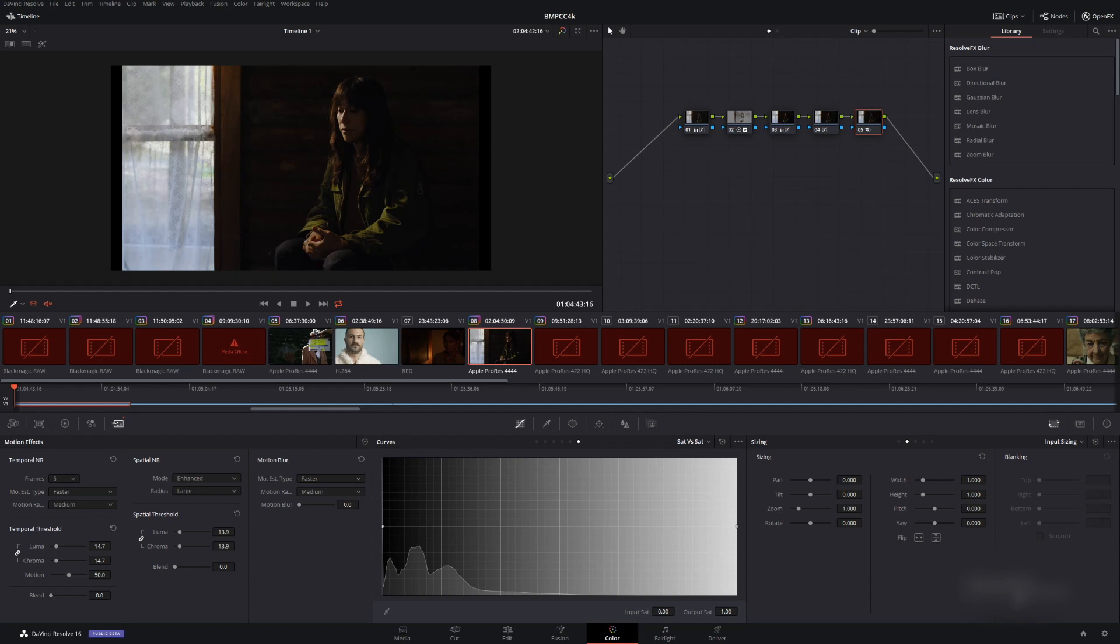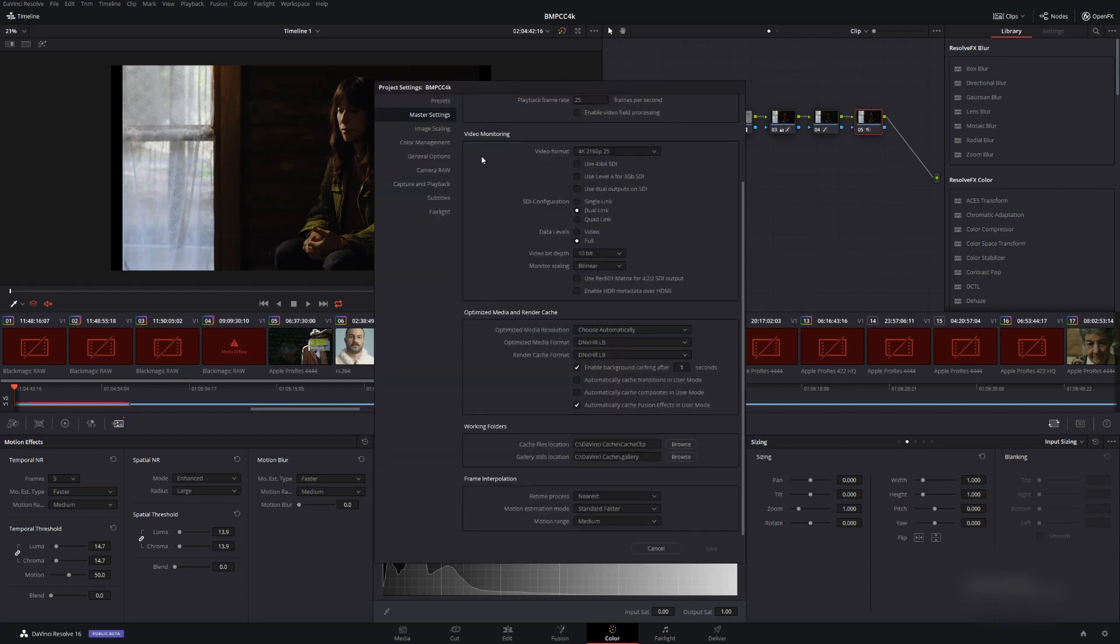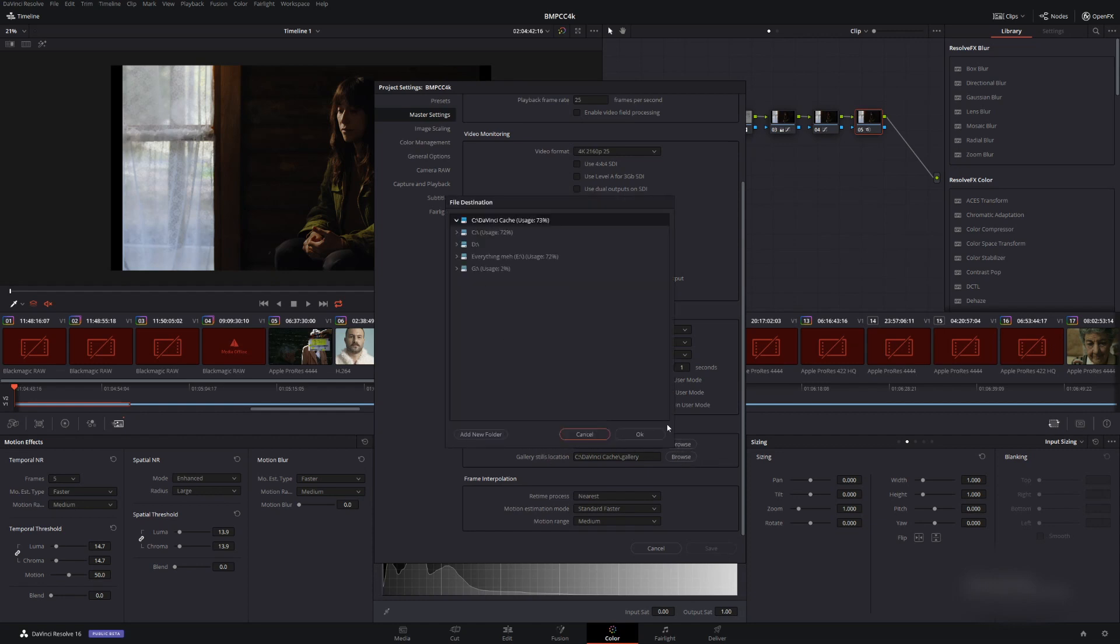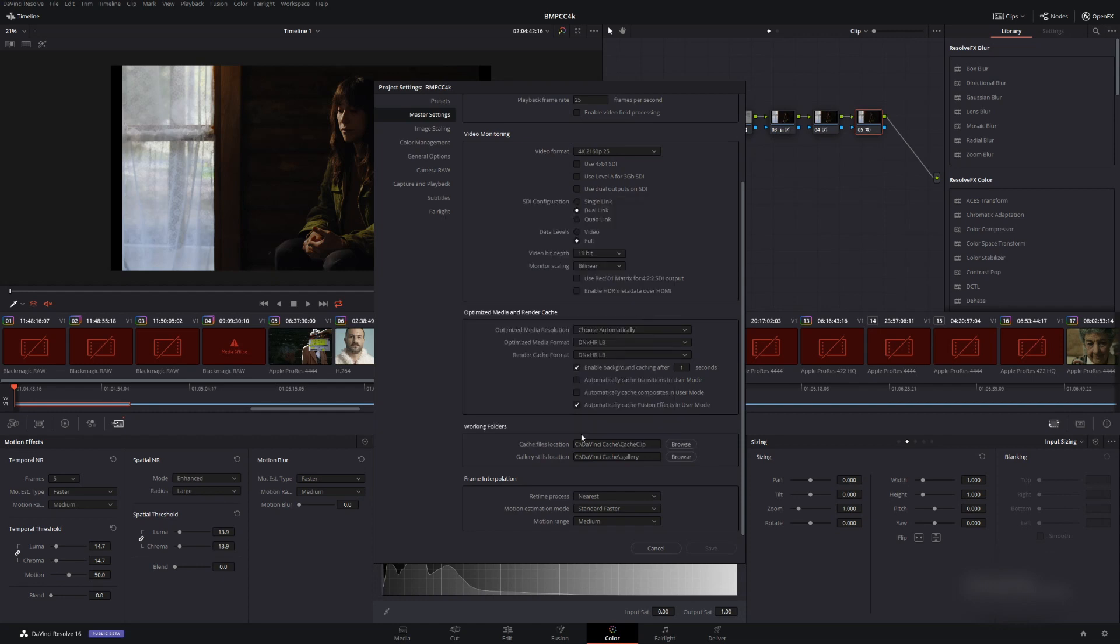So the easy way to do this is to go to your project settings, go to master settings and then go down to working folders, cache file location and click browse and then it'll tell you where it is. So it might be in C drive, cache, etc.